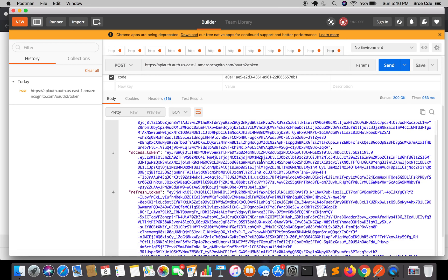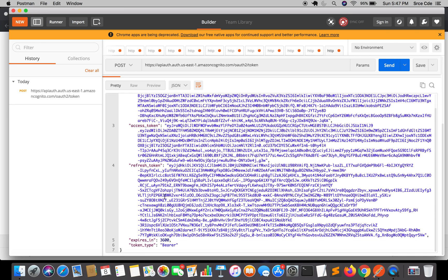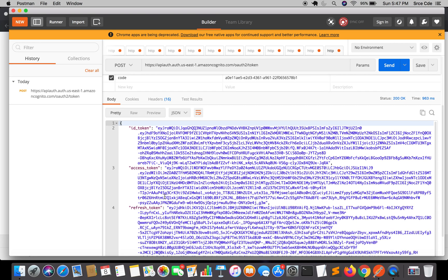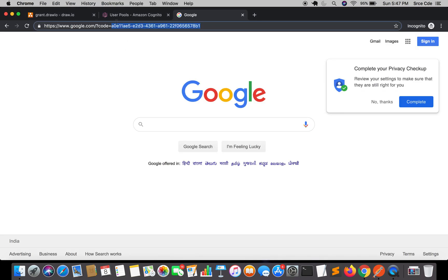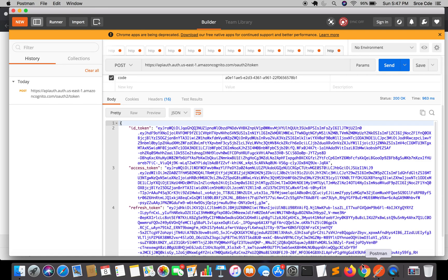As you can see in the response, we have the ID token, access token, and refresh token. The ID token ideally contains all user attributes, which is readable by the client. One important thing to note is that the ID token is only provided if the OpenID scope was requested. When we launched the UI, the scope was OpenID, which is why we are receiving the ID token.